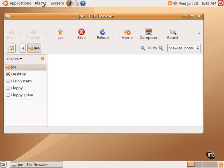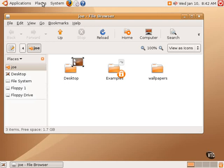As you can see now, the Nautilus file manager has opened up in the home folder of Joe, which is the user currently using this system.